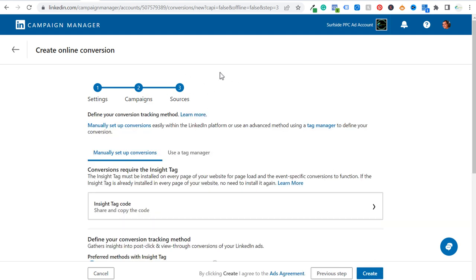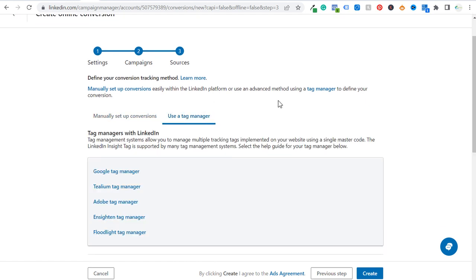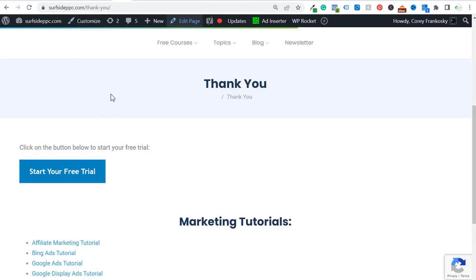Instead of manually setting up the conversion, we're going to use a tag manager because it's much easier in my opinion, and we're going to be using Google Tag Manager. So what we need to do is make sure we actually install Google Tag Manager on our website first.